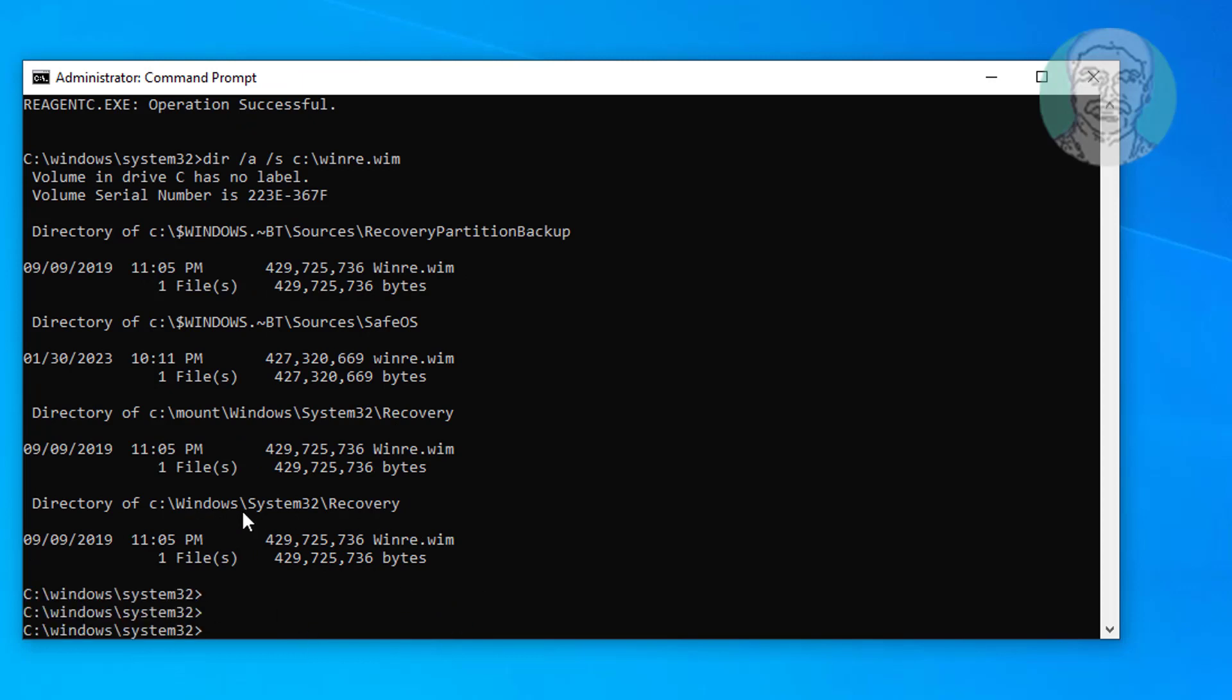Find winre.wim in directory. Type reagentc space slash setreimage space slash path space C:\Windows\System32.